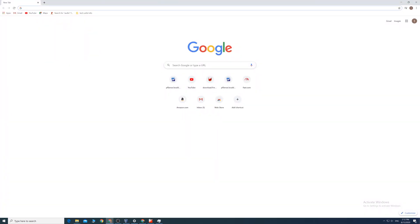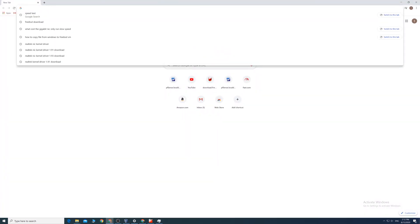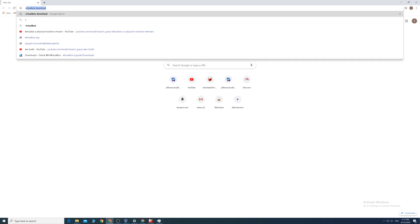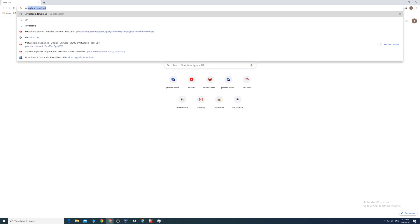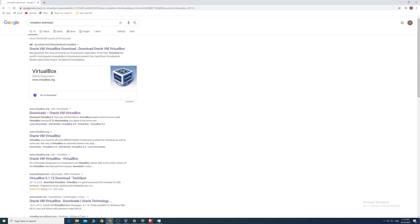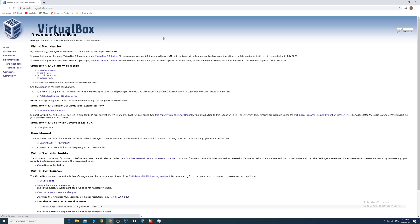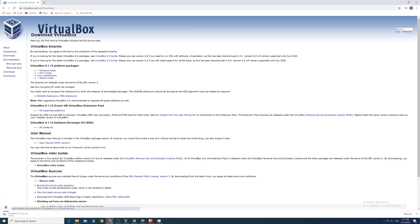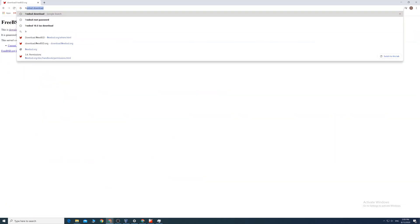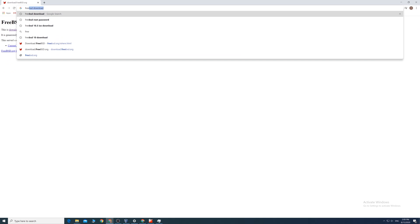First, we need to download a couple things on the internet. We need to grab the virtual machine. Any VM or physical machine will work. I'm going to use VirtualBox for this case.